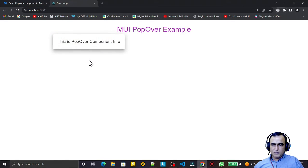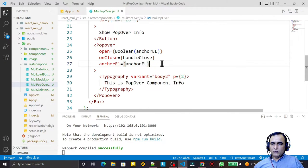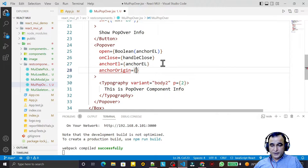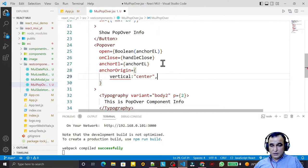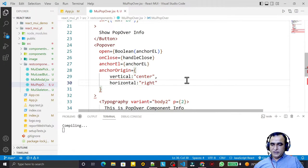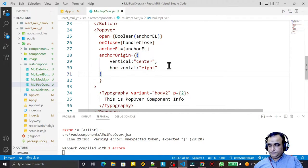Now clicking the button displays the popover directly over it because we're providing the button's reference. But we can also control the position — for example, showing it to the top, left, or right of the button. For that we have the 'anchorOrigin' property, where I set vertical to 'center' and horizontal to 'right'.